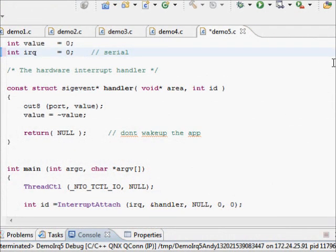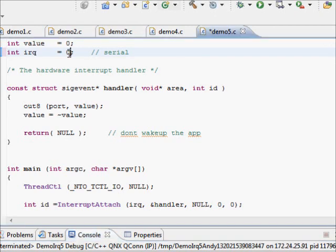Now you may say that interrupt 0 is a pseudo interrupt and not a real one. How do we deal with real hardware interrupts, such as the serial port?